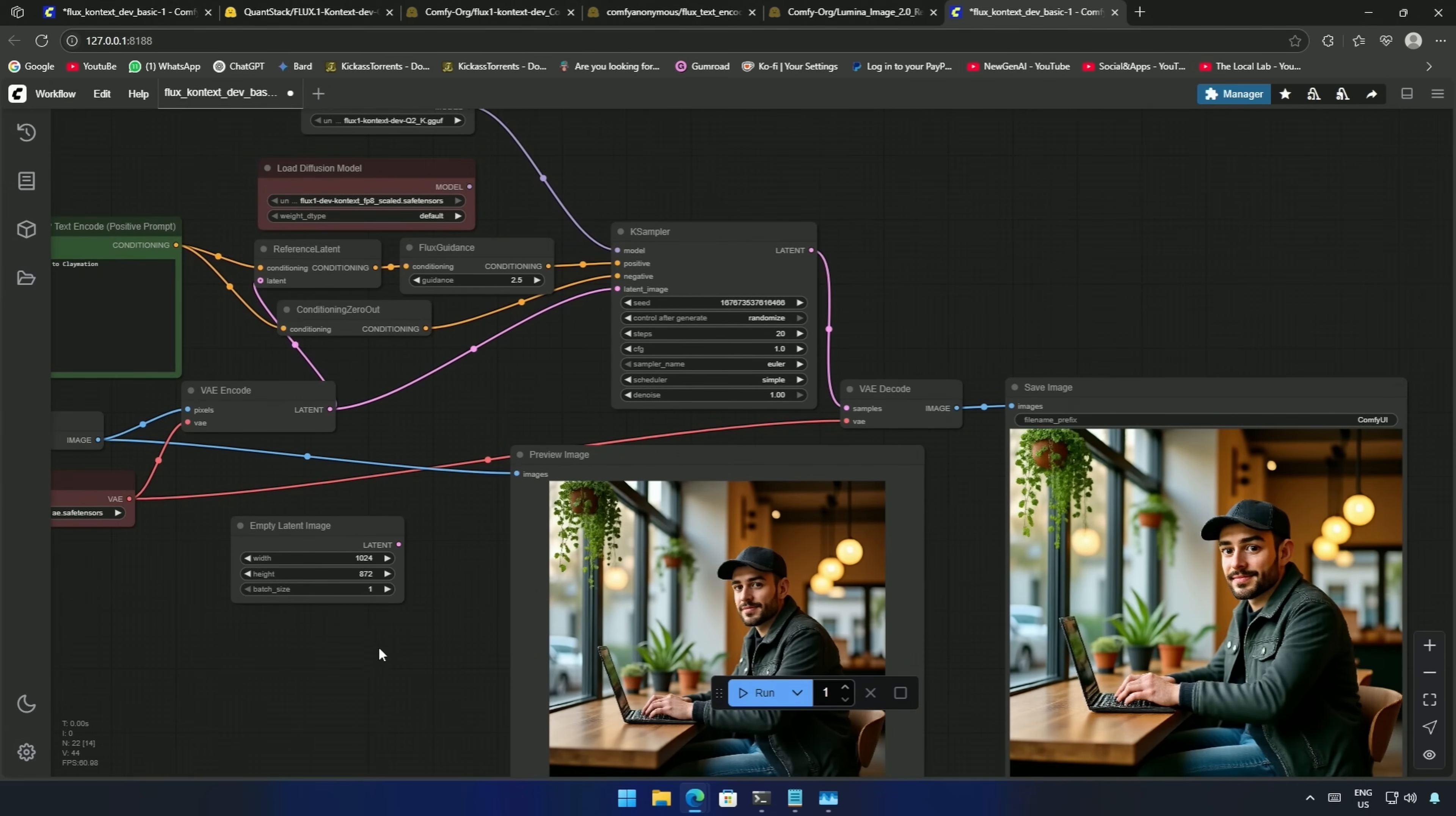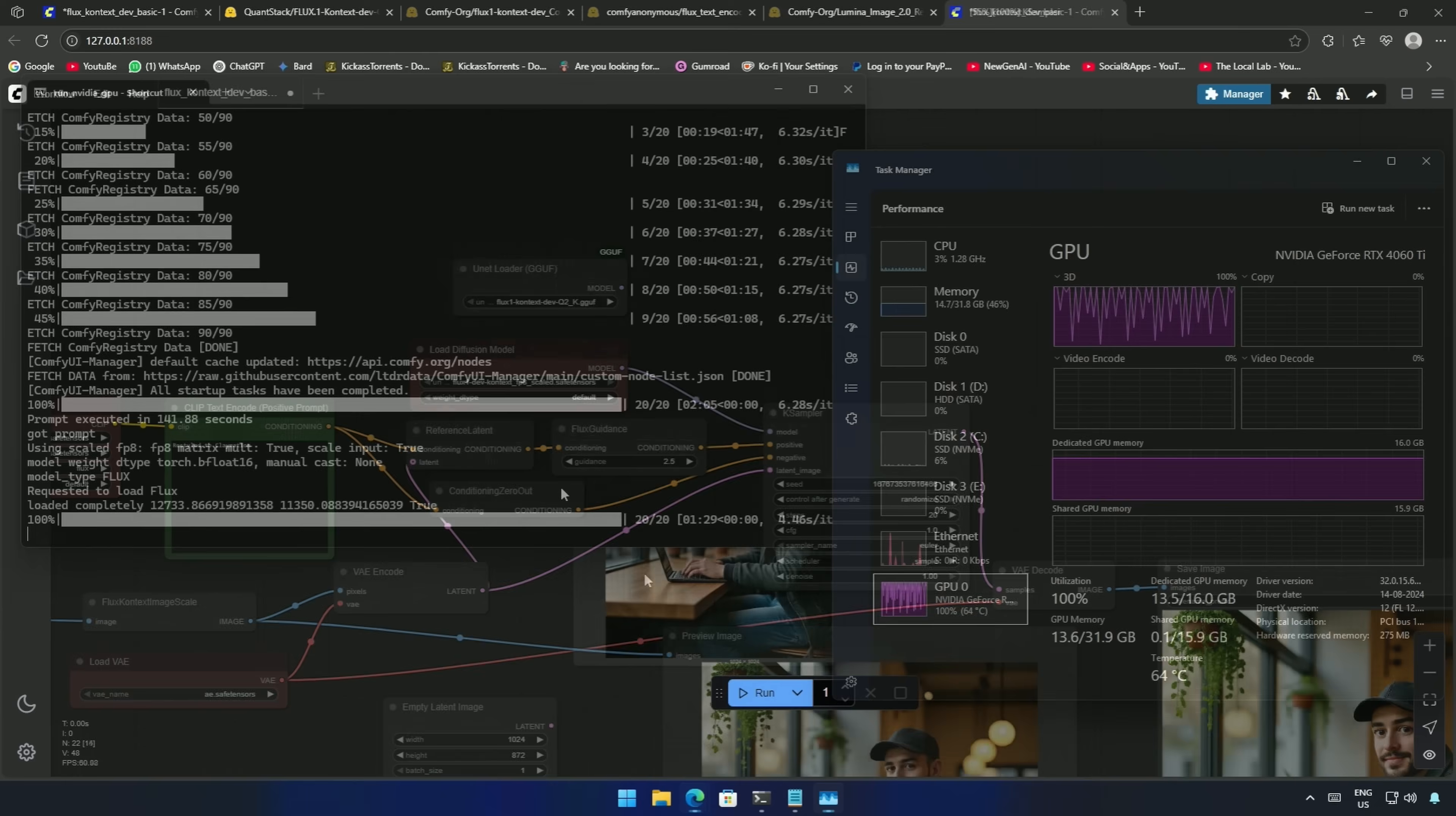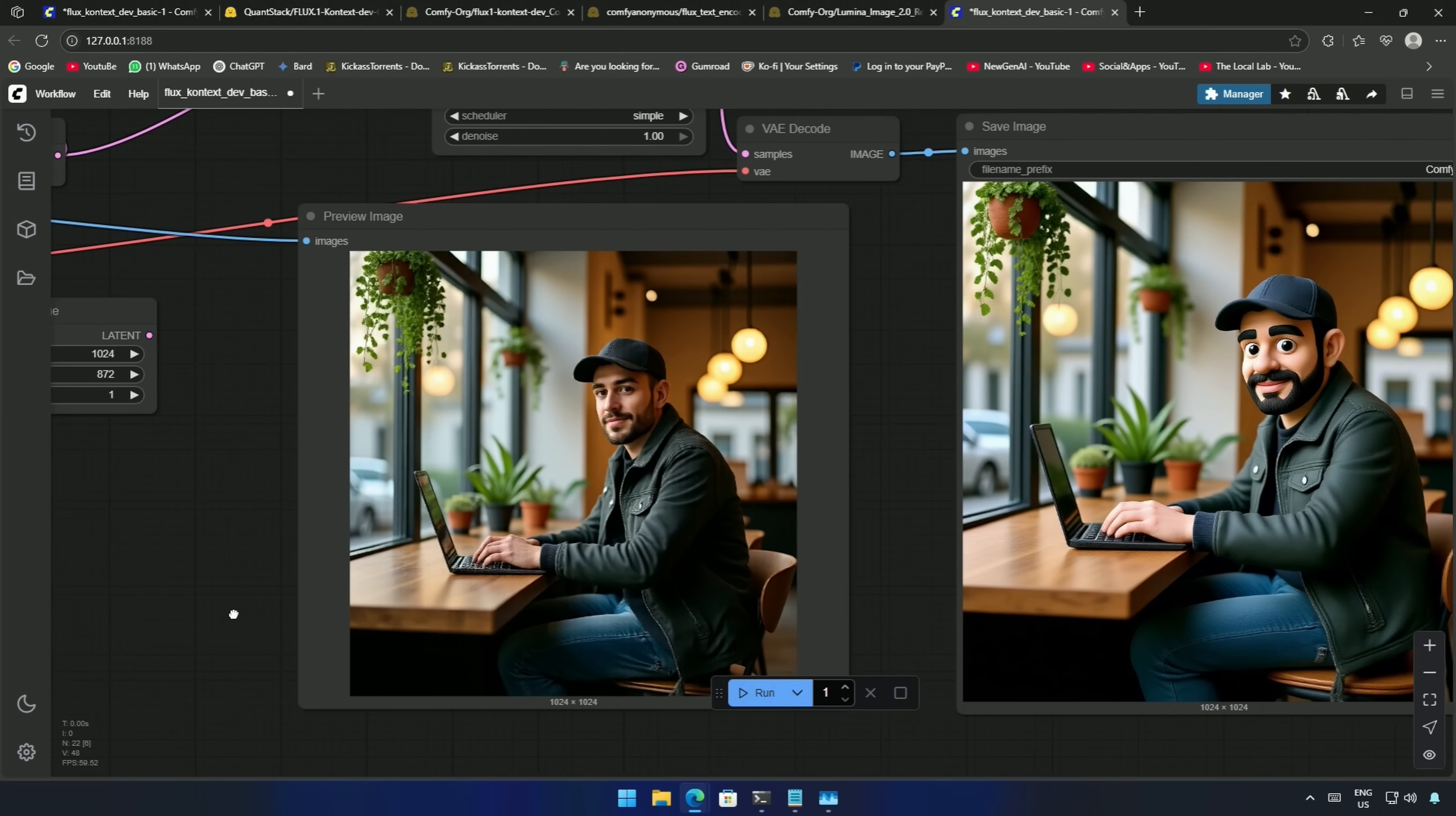Let me check the difference between this Q2 model and the 12GB FP8 model. I will change the connection and run the workflow. The execution time was 109 seconds, and the difference is quite noticeable.